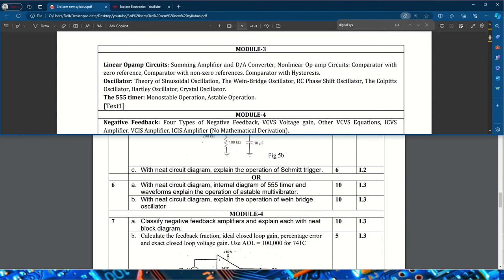In the choice questions, a 555 timer question appears — with waveform and circuit diagram, explain the operation of an astable multivibrator. One question will be from oscillators and one from op-amps for sure. For oscillators, RC phase shift oscillator is very important; Wien bridge oscillator is also important; Hartley and crystal oscillators can also be asked. You can easily expect either a Wien bridge oscillator or RC phase shift oscillator from this module. A comparator question and one question from the 555 timer can also be expected.